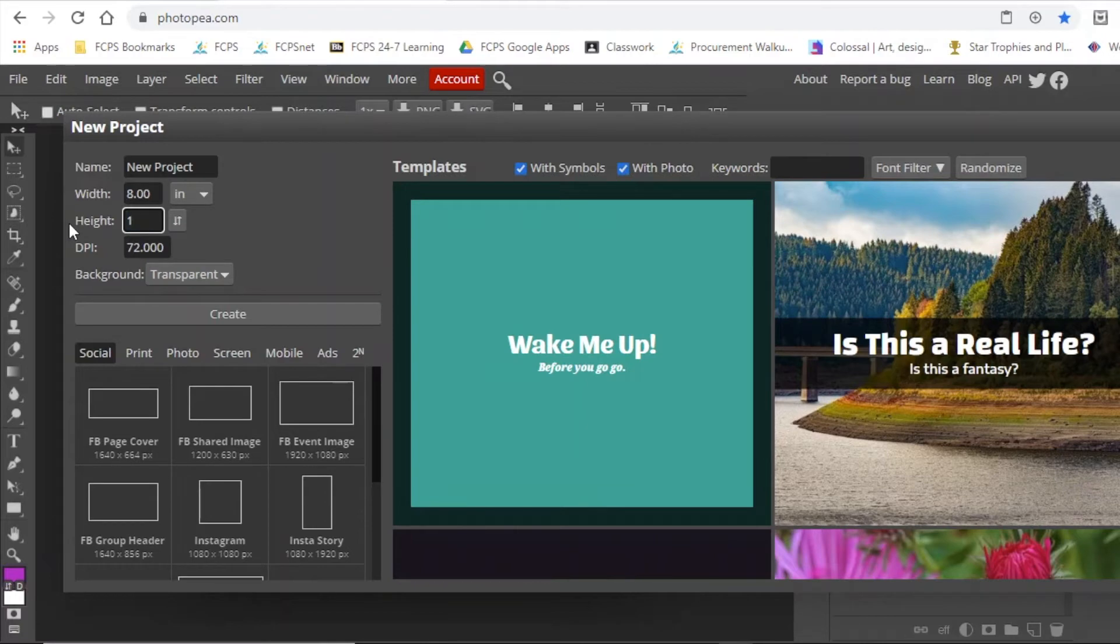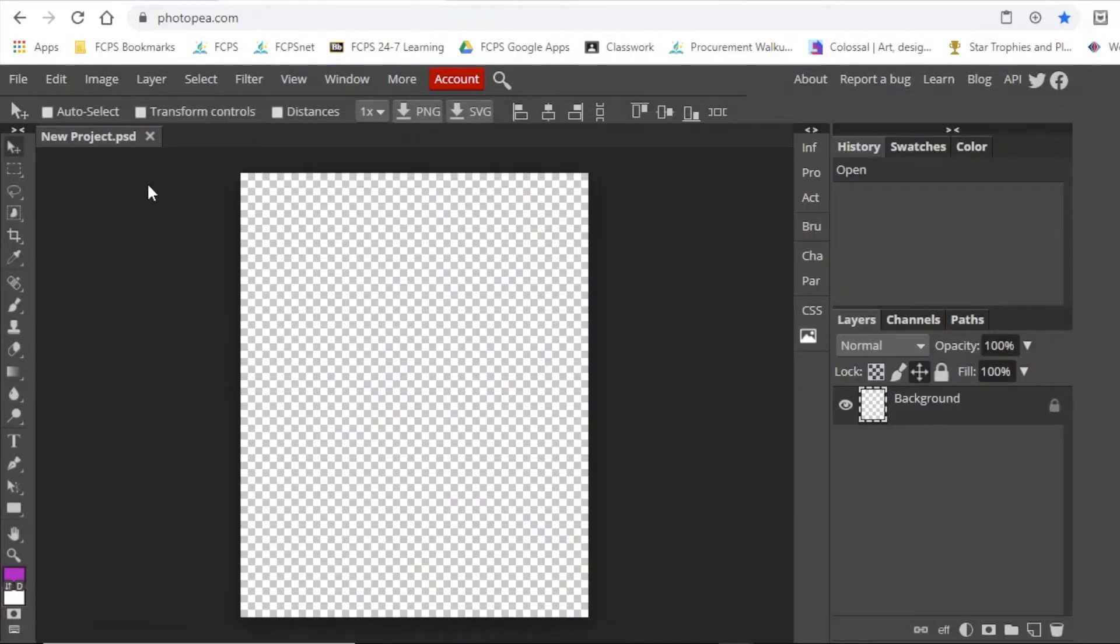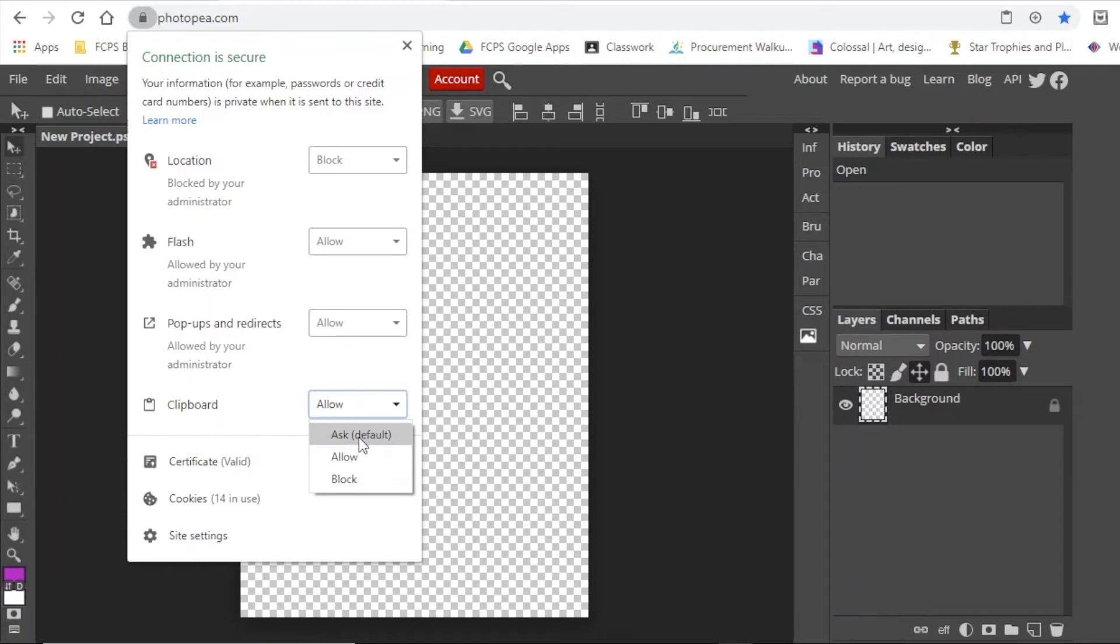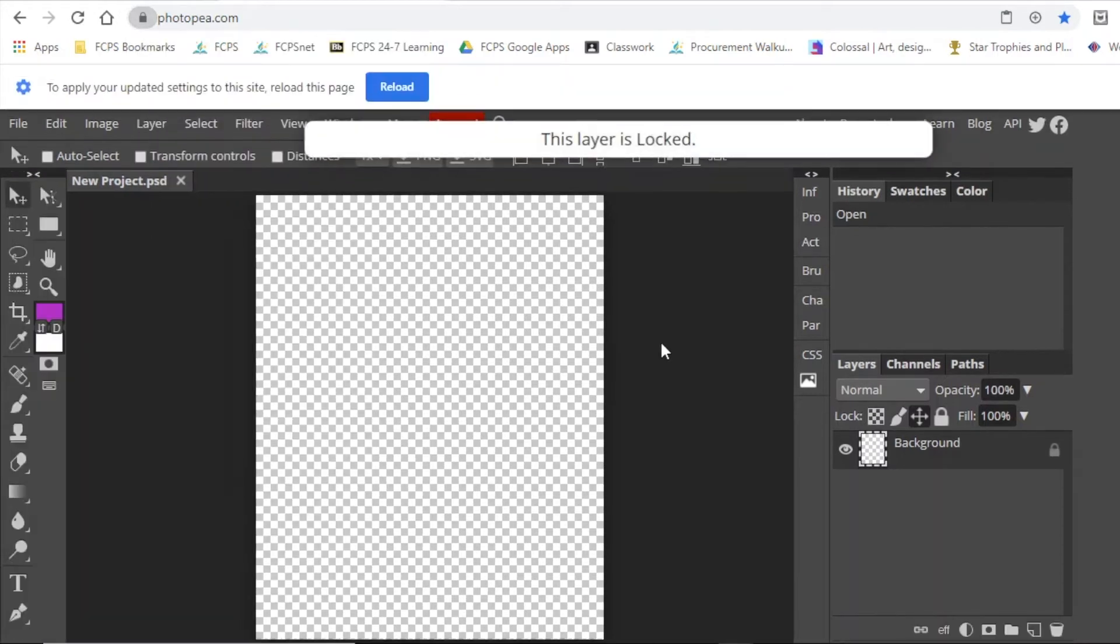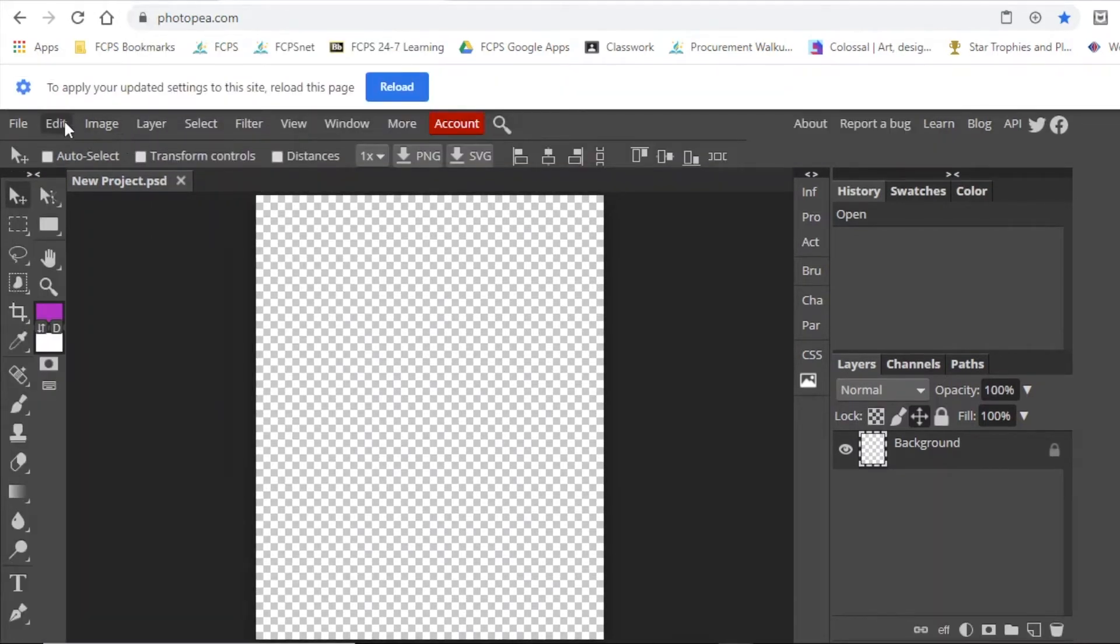Once you've created your document, you're then going to go up and just check something really quick. You may not need to check this, but I'm checking my clipboard settings to make sure that I can actually save stuff off the internet and drop it in the Photopea.